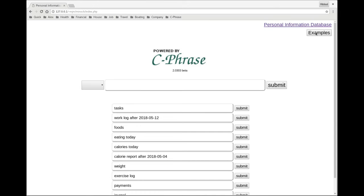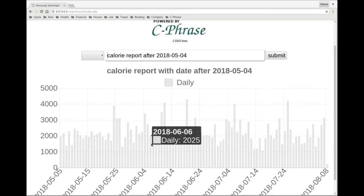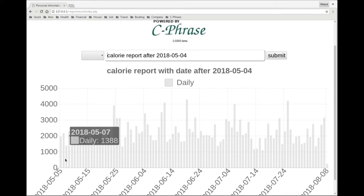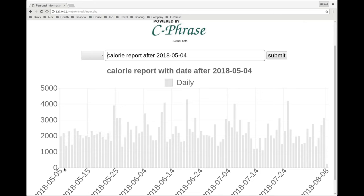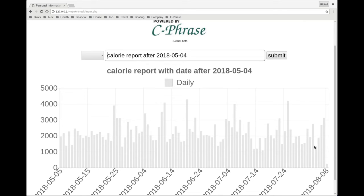More interestingly, I can look at the actual calorie consumption over a full span of time. So I've been using Cphrase to track my eating from May 5th all the way to today.